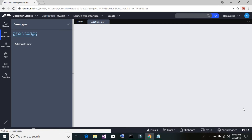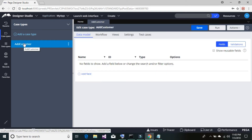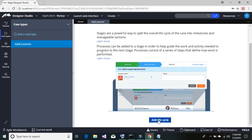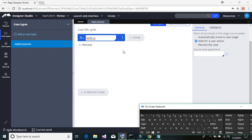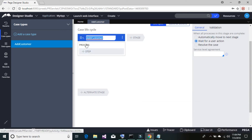Once Pega is done building your case type, you can see it listed under Case Type in the left-hand panel. Double click on it to load the case in the designer panel. Once your case opens in the designer panel, click on 'Workflow,' scroll down, and click on 'Add Life Cycle.' Give it a name — 'Add Customer.'